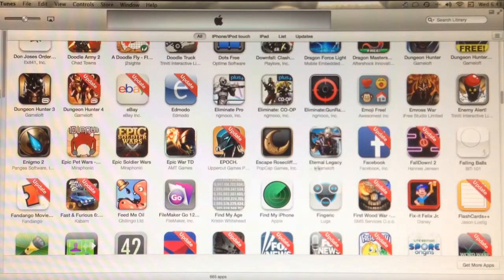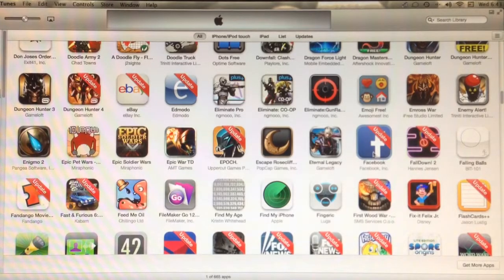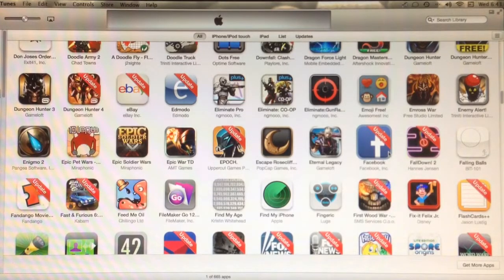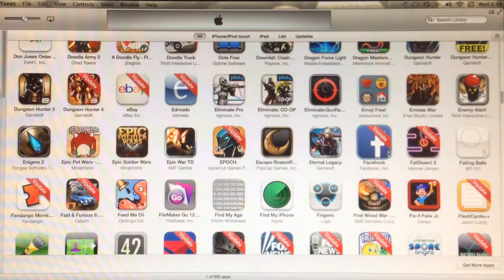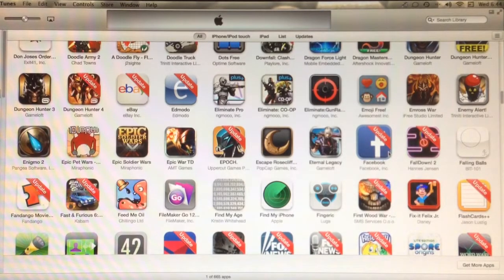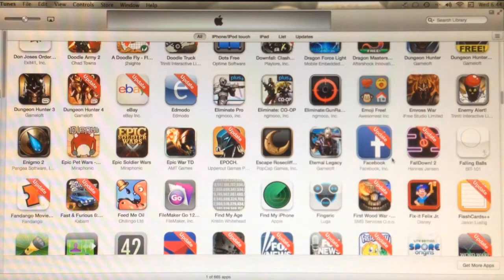Now all I have to do is delete the application from my phone so that when I plug my phone in and synchronize with iTunes, the previous version of Facebook will populate to my phone.